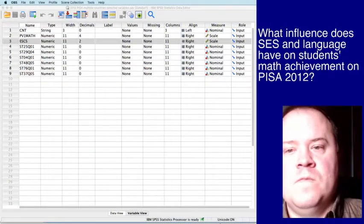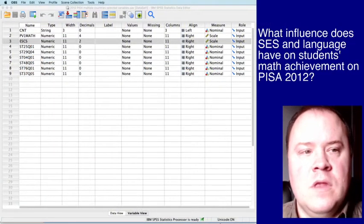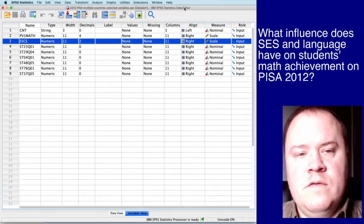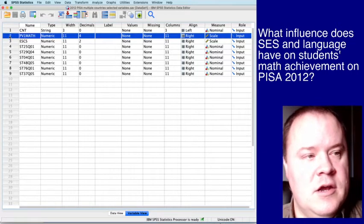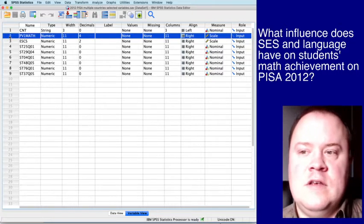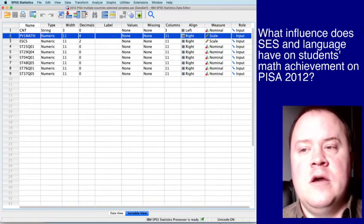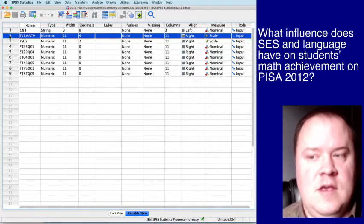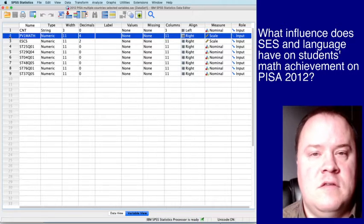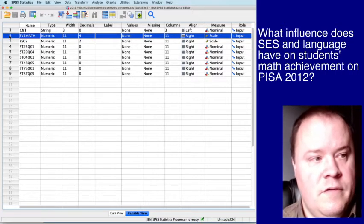All right. So once we get this pulled up, there's going to be a few variables that are of most interest here. And for this video's purpose, we're going to focus on a question: What influence does SES and language have on students' math achievement in PISA 2012?